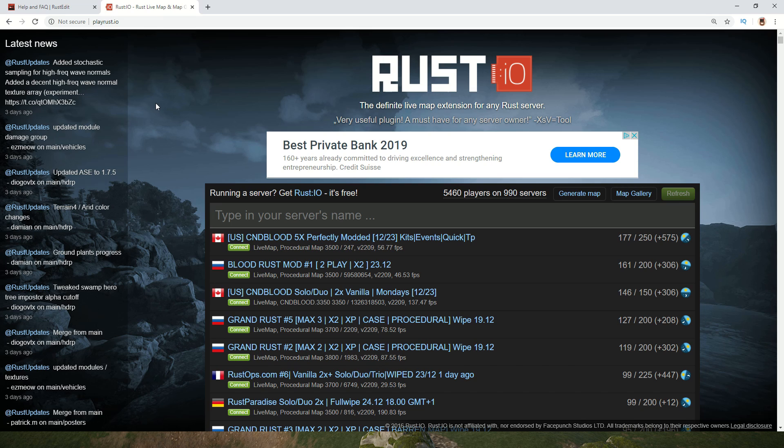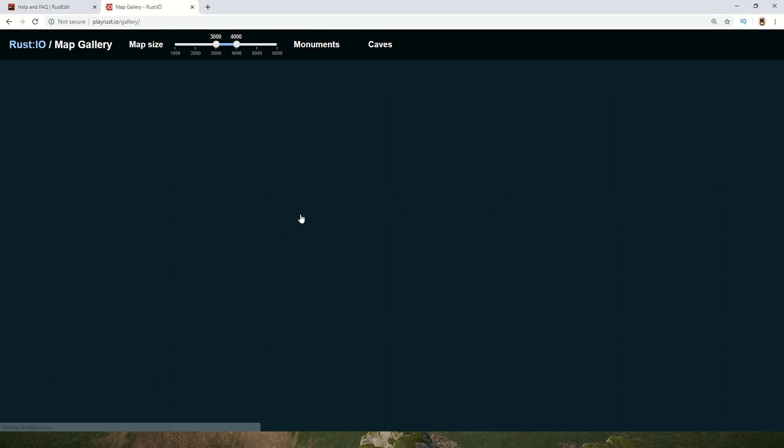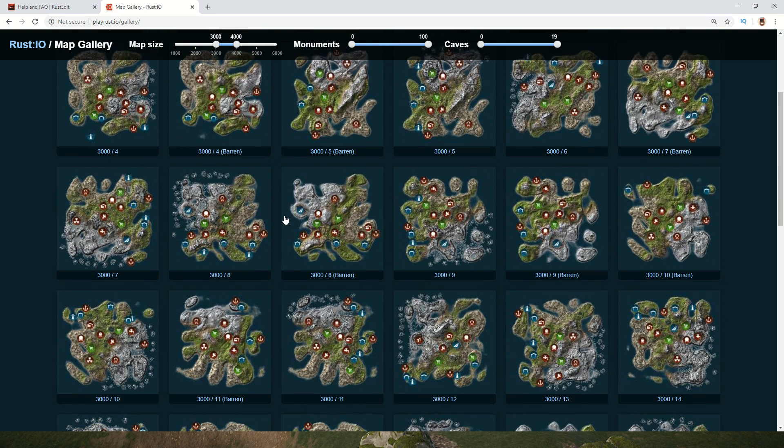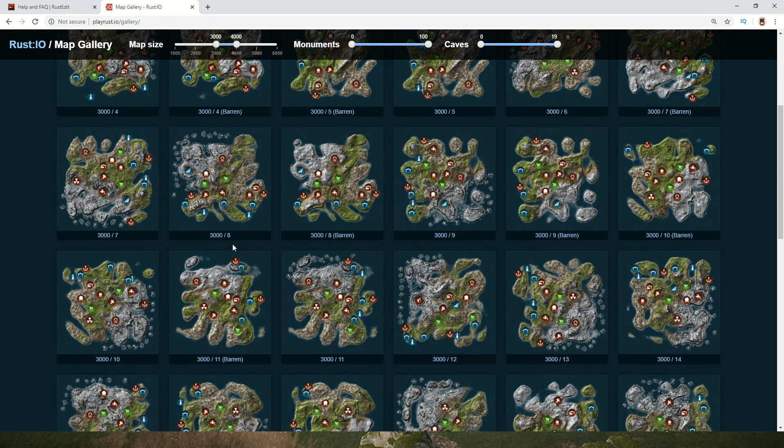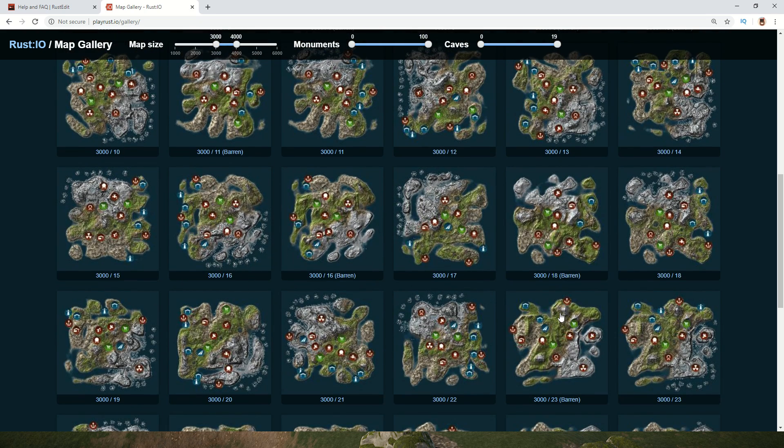If you're familiar with hosting Rust servers, you probably know the website playrust.io. If you go to Map Gallery, you can see all the maps you can choose from and see the corresponding seed and size. Using a size and a seed, you can get a certain map.